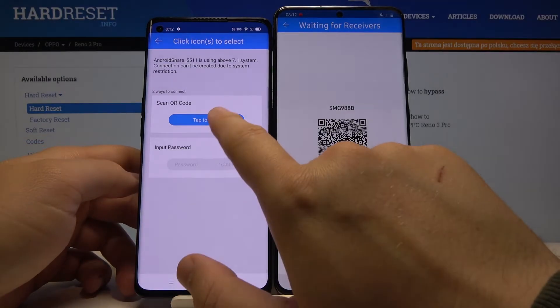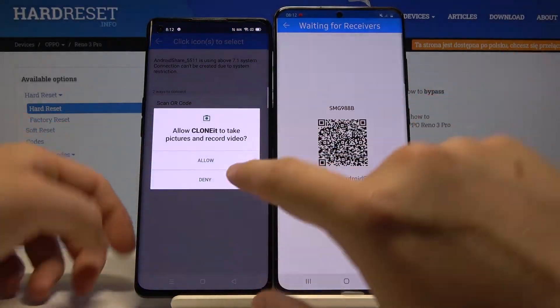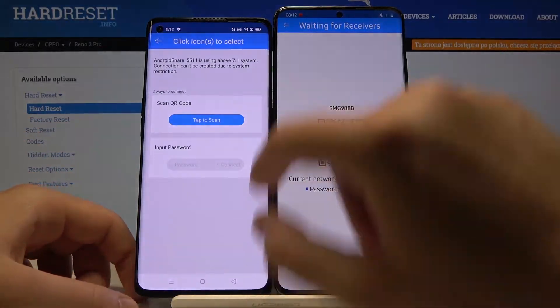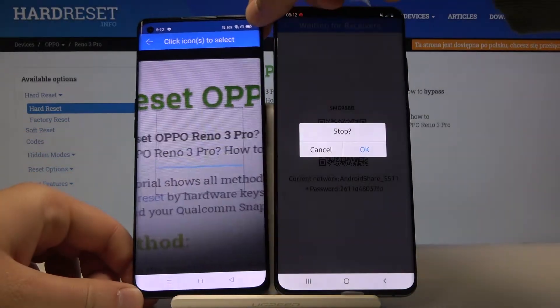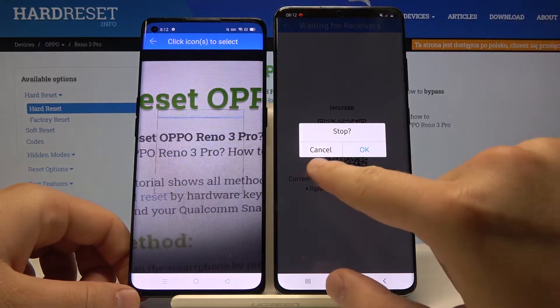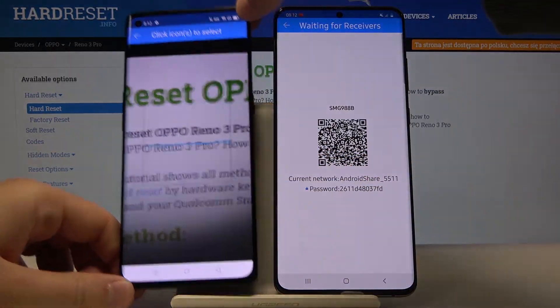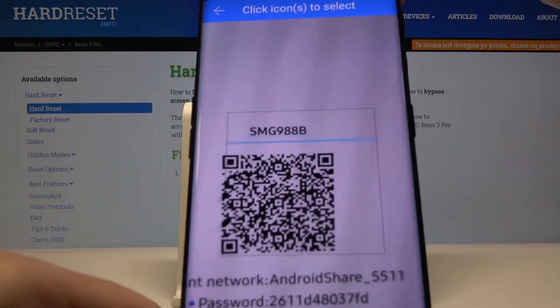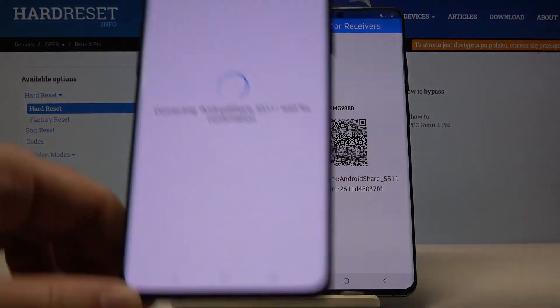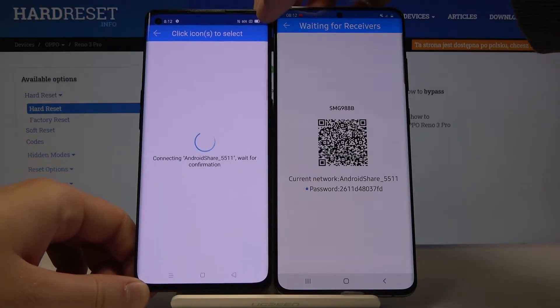I am going to scan the QR code. Click Allow, grab your phone, and scan the QR code.